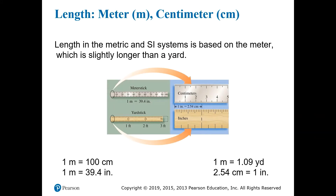Next, we have the metric unit for length, meters, which can also be subdivided into a hundred smaller parts called centimeters. You may be a little more familiar with these units, as meter sticks are relatively common even here in the U.S. You can see some of the relationships between the metric units and the U.S. units like yards and inches, but again, they're not worth memorizing.